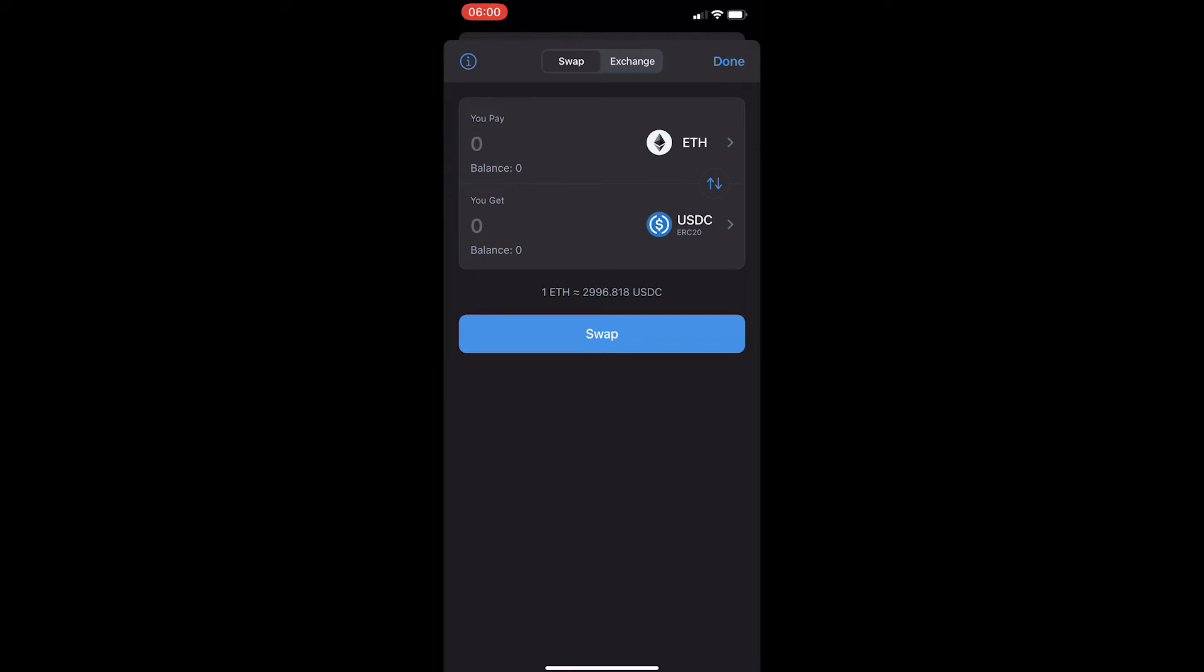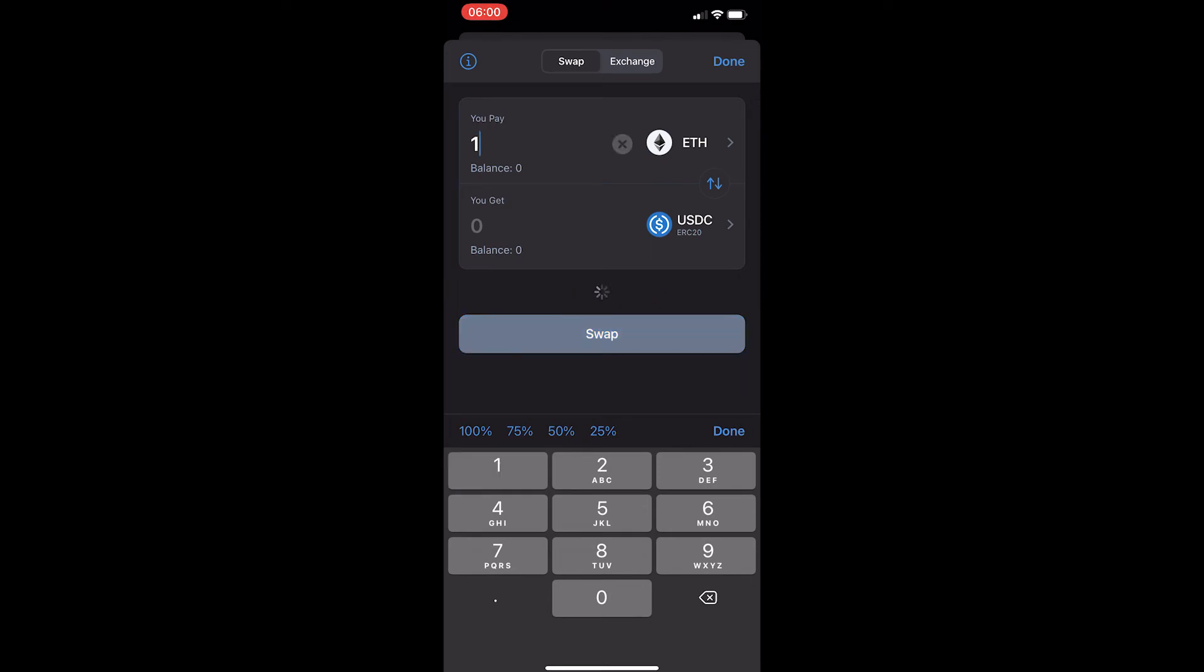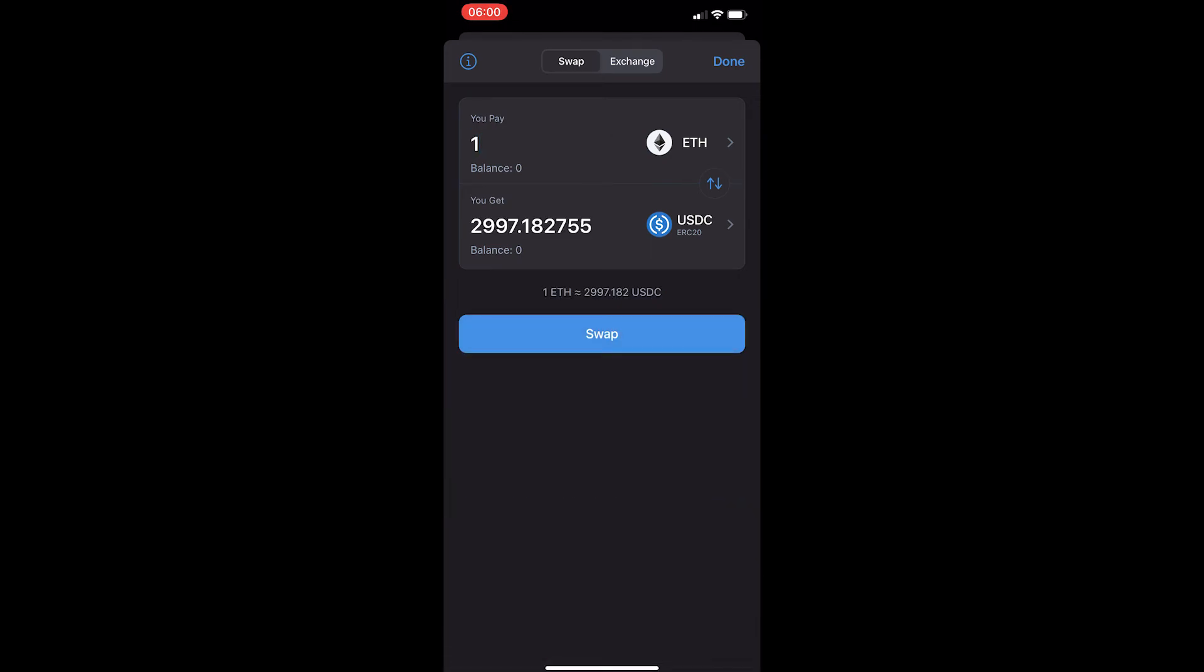It should say ETH on top and USDC on the bottom and then simply enter in the amount of Ethereum you would like to convert. It will tell you the amount of USDC you are going to receive at the bottom. Simply go ahead and click swap that will start up your transaction and that is how you can convert Ethereum to USDC on Trust Wallet.